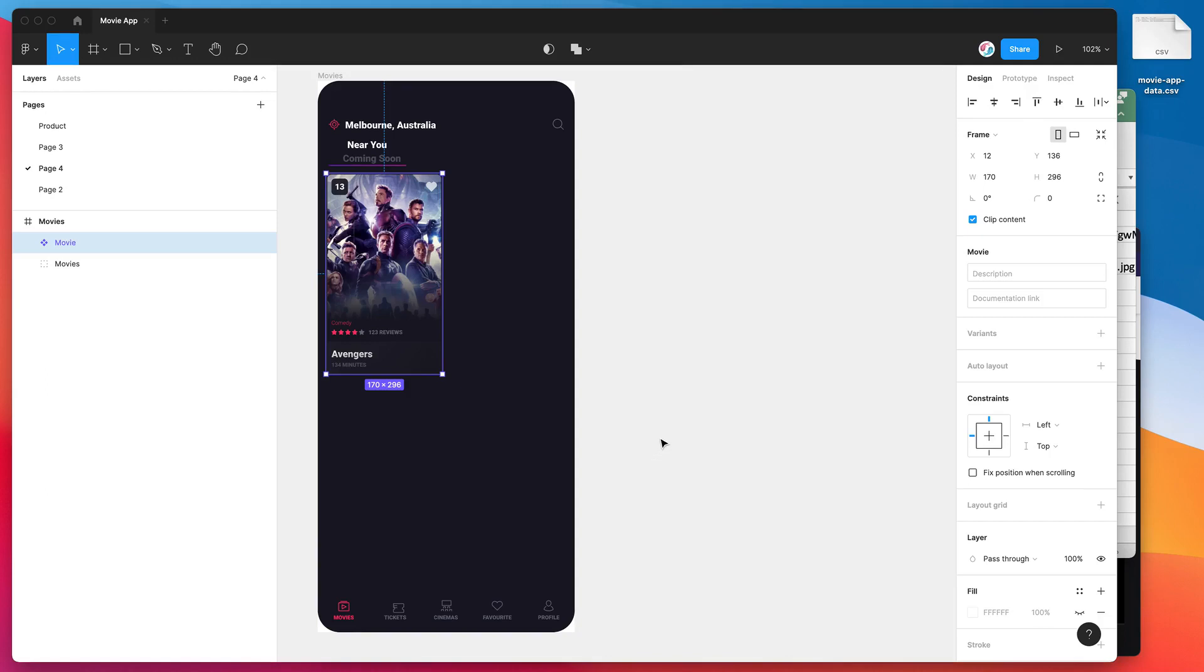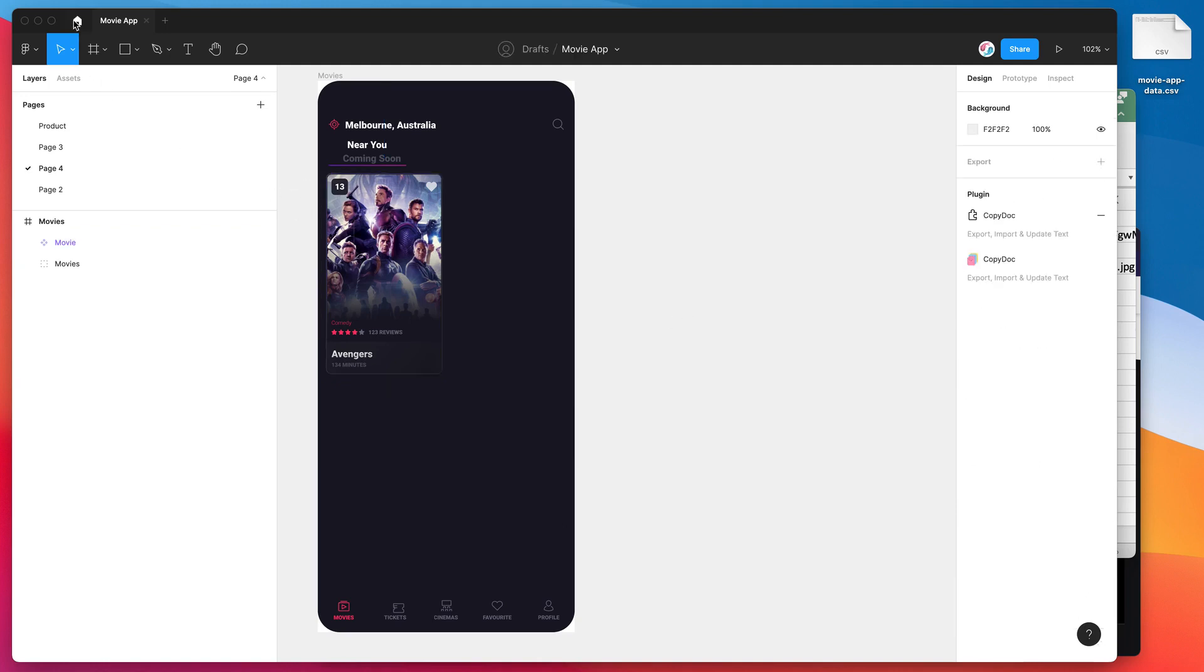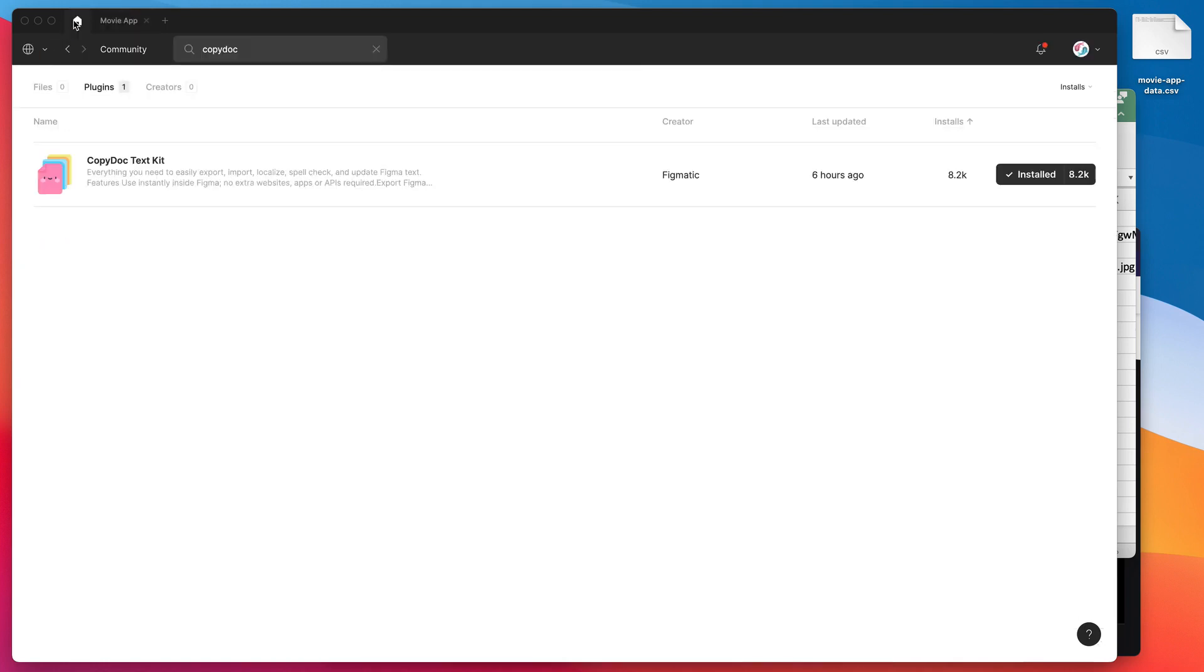Hey everyone, this is Adam from Figmatic, and today I'm going to be showing you how to populate your Figma designs from content in a CSV file using the Copy Doc plugin. So the first thing we need to do is just jump into the Figma community and search for Copy Doc, that's C-O-P-Y-D-O-C.